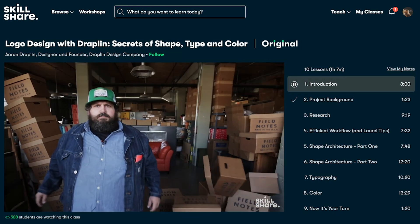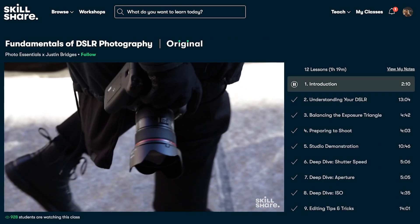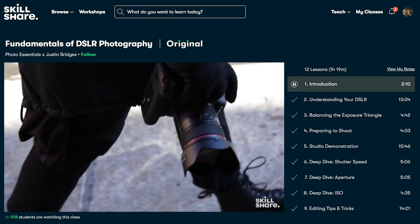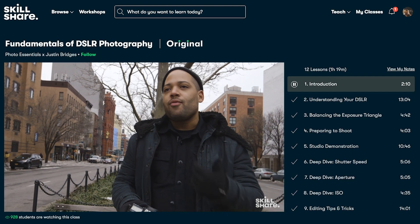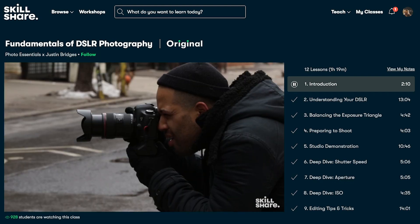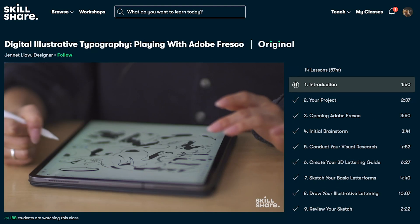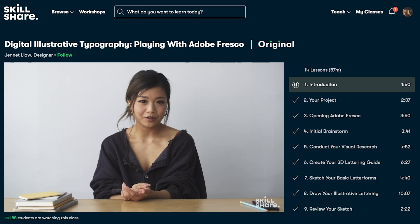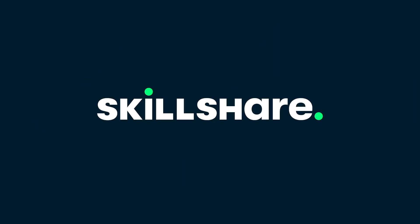Skillshare is also incredibly affordable, and an annual subscription is less than $10 a month. Members get unlimited access to thousands of inspiring classes with hands-on projects and feedback from a community of millions. And right now, the first 1,000 people to use the link in the description will get two free months premium membership to Skillshare.